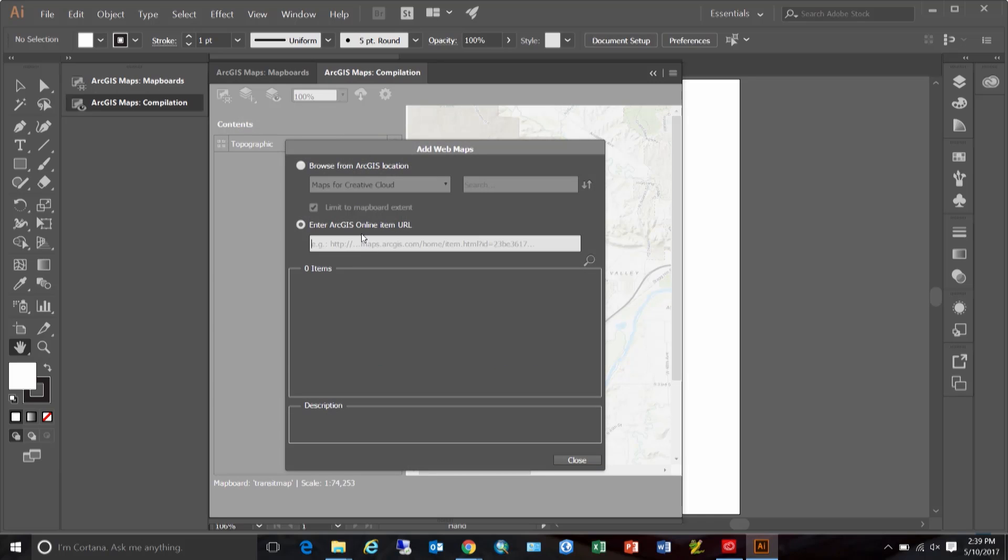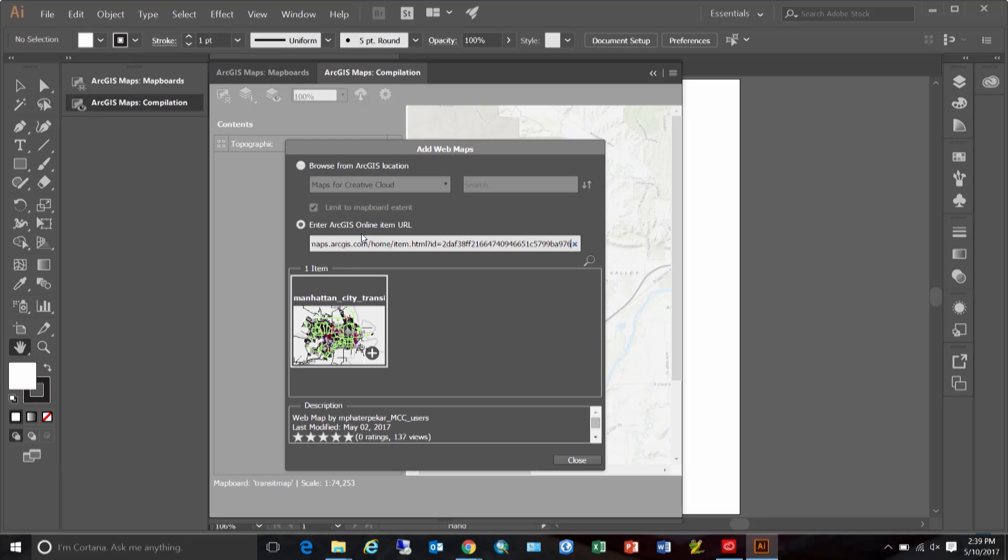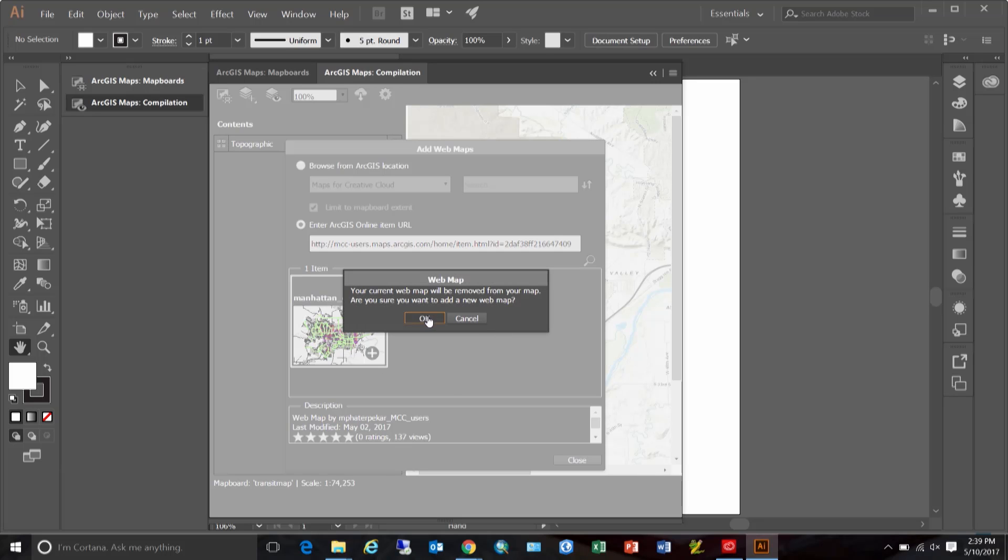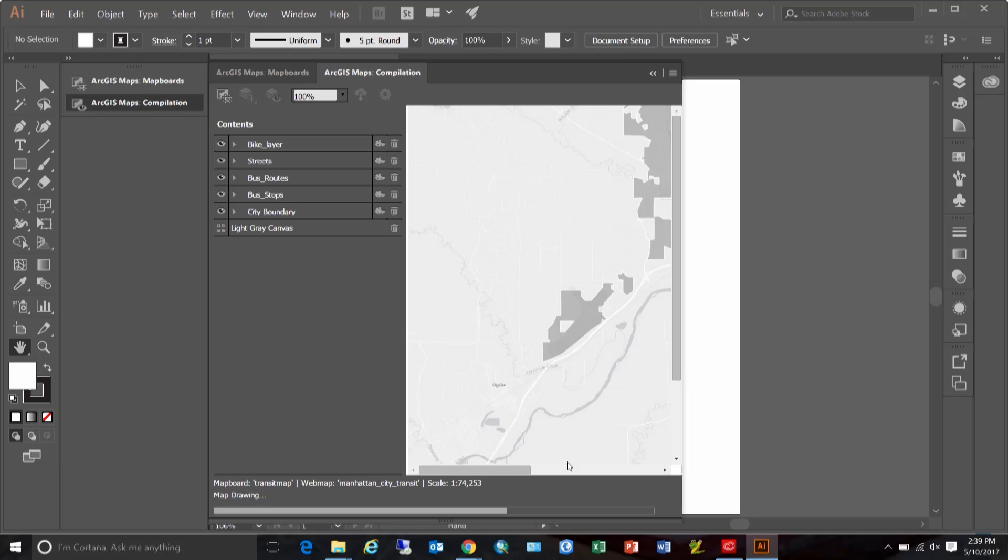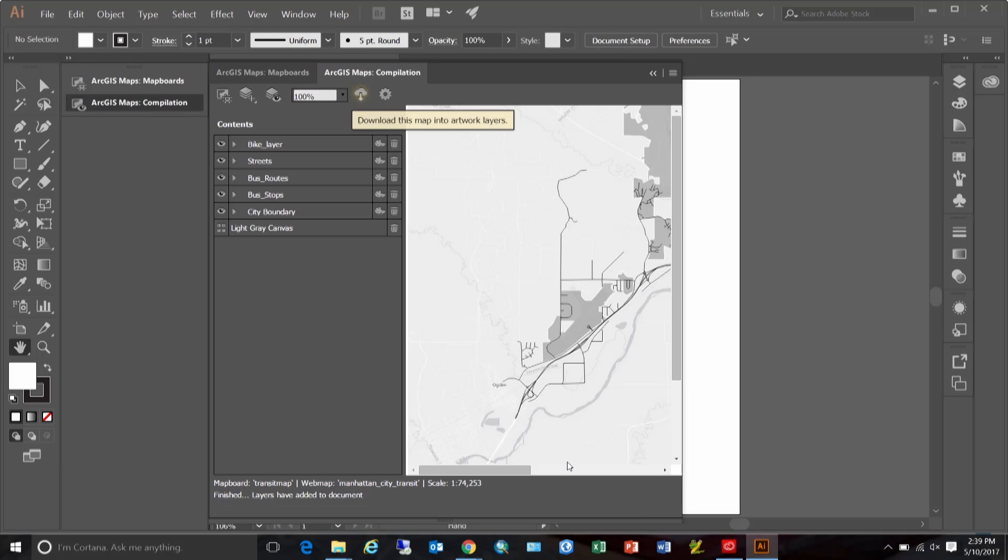I have the URL to this web map, so I'm going to use that, paste and go. Now that this map is added, I am ready to style this map.